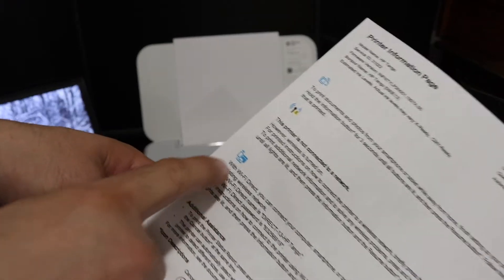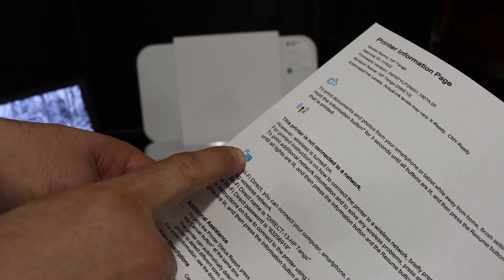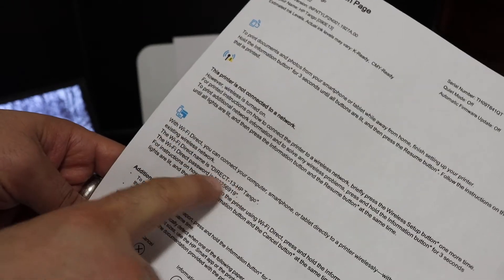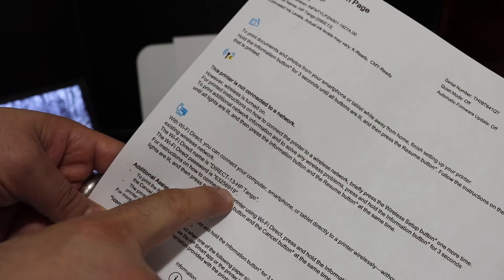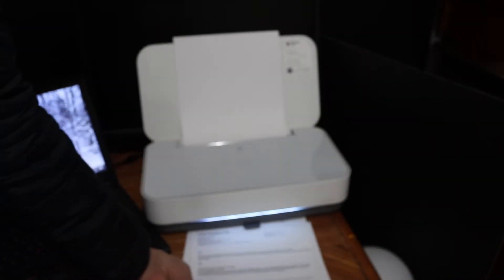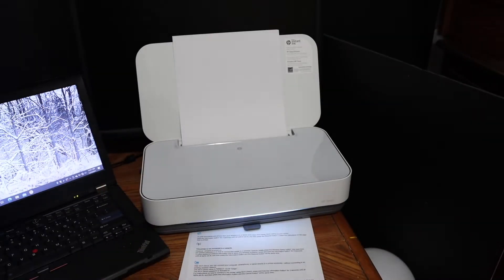On the printer information page, look for the Wi-Fi Direct icon. Below that is the name of the printer and its password.